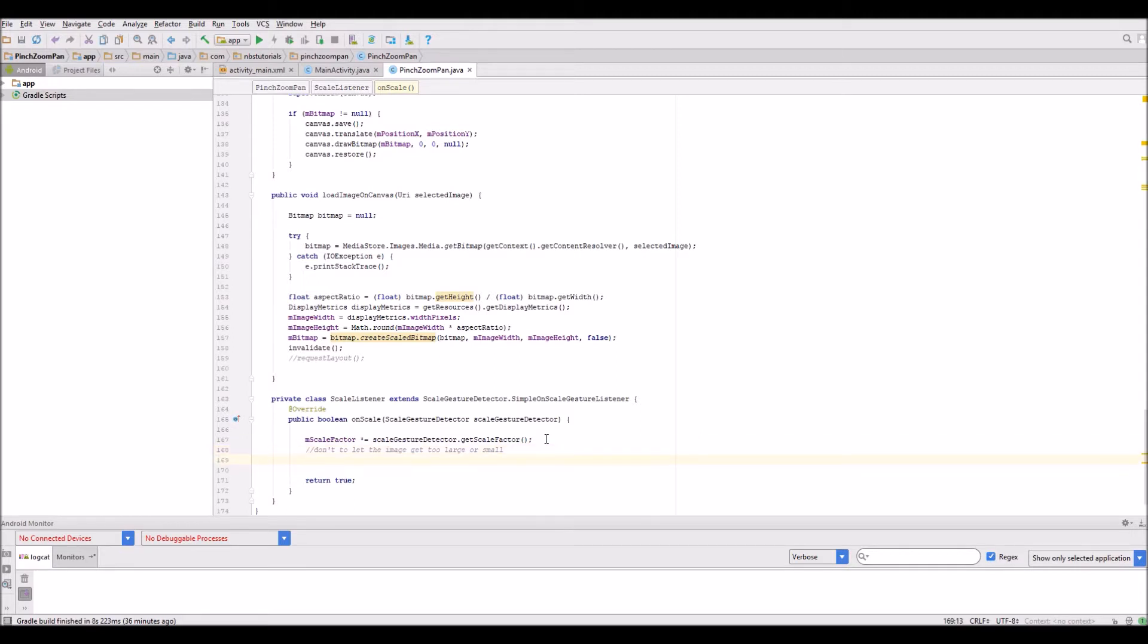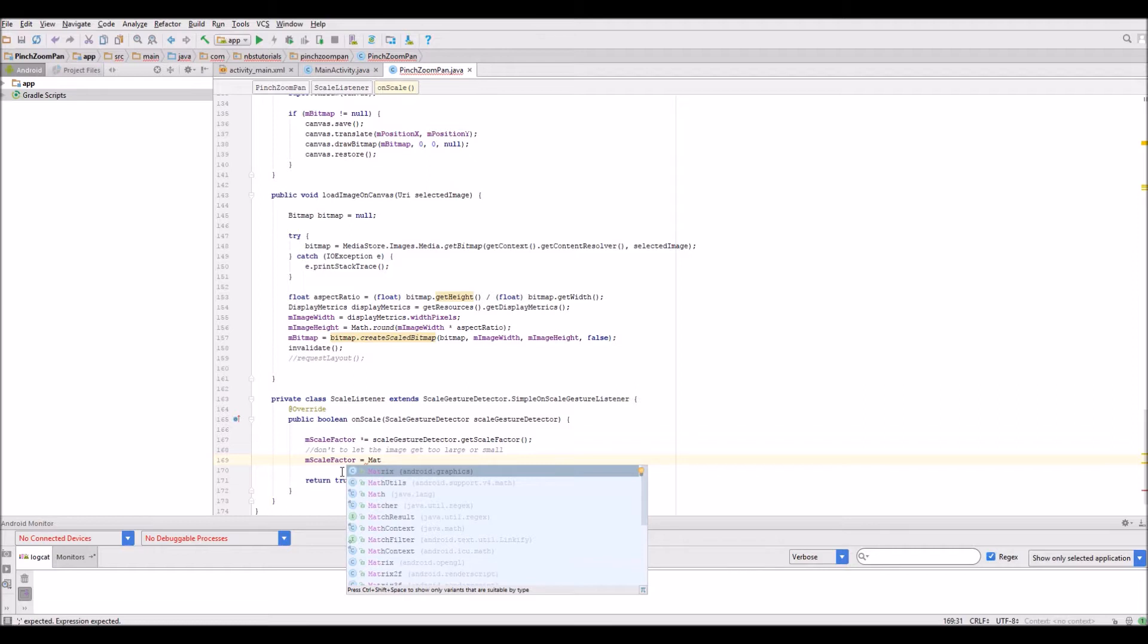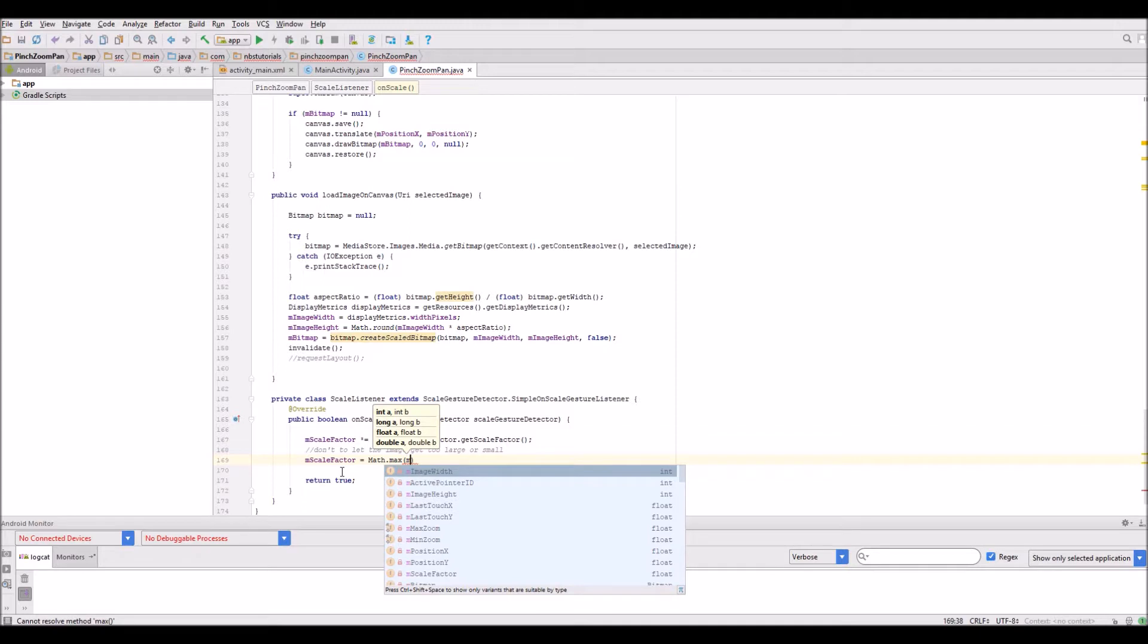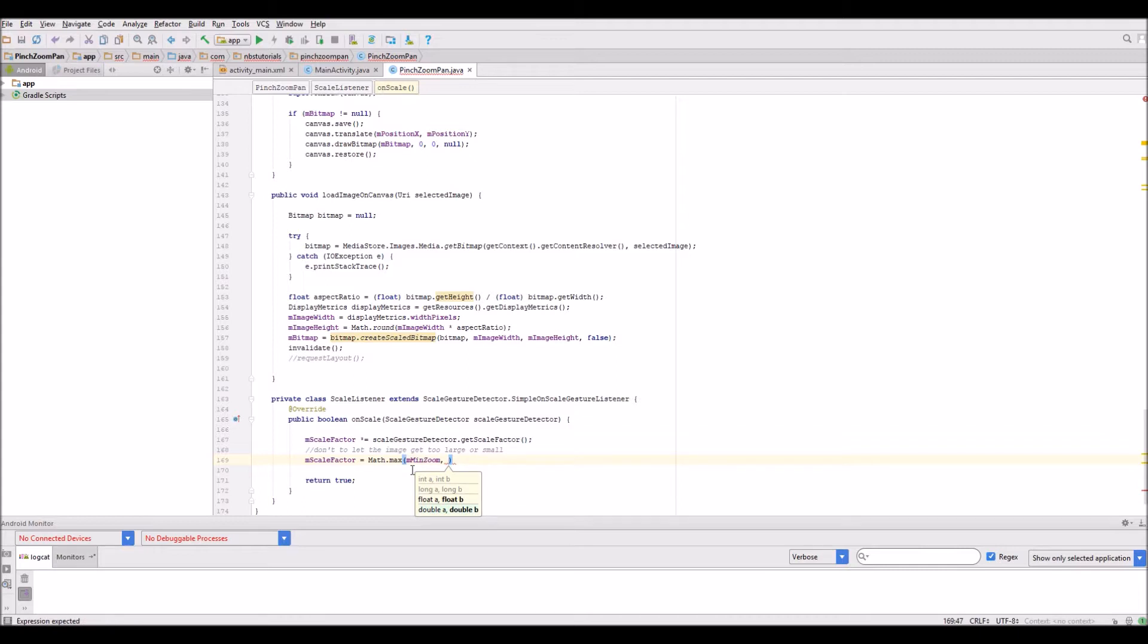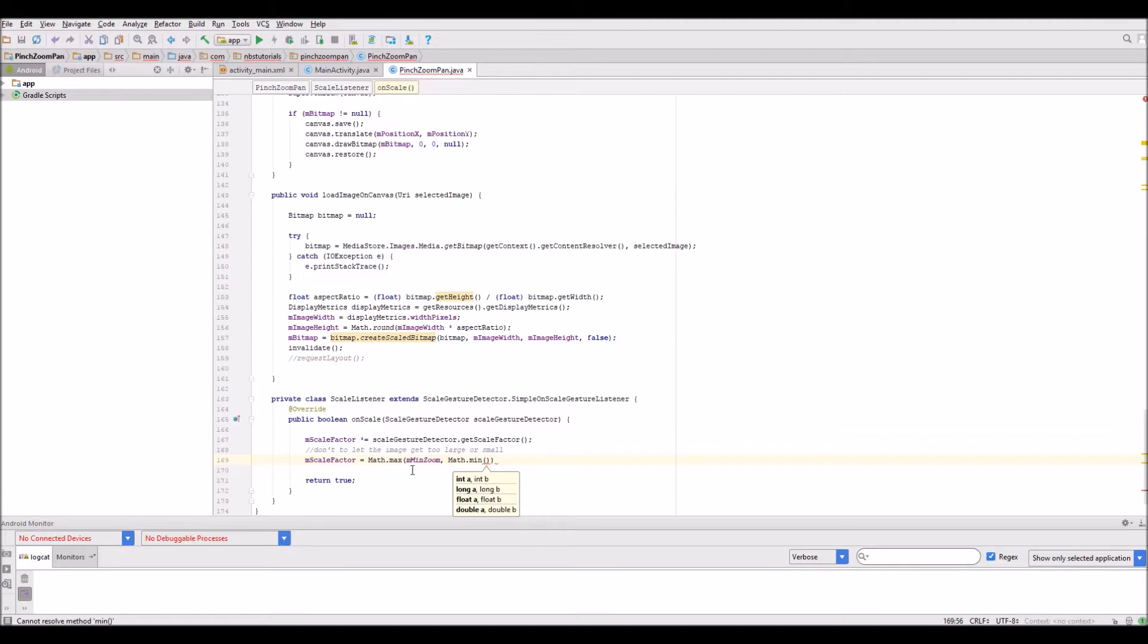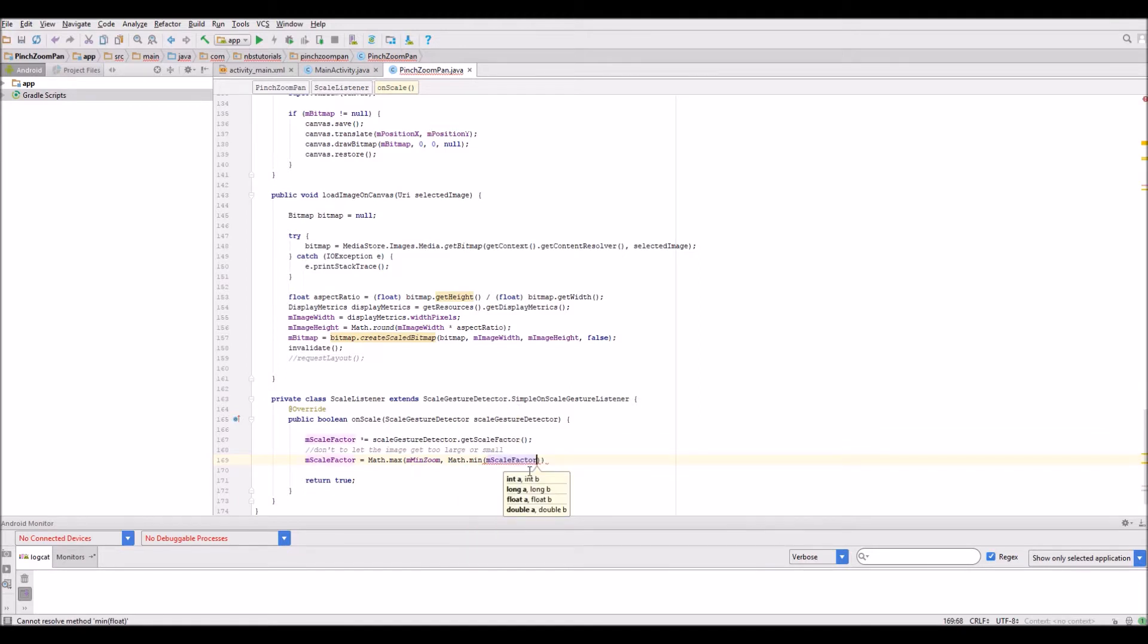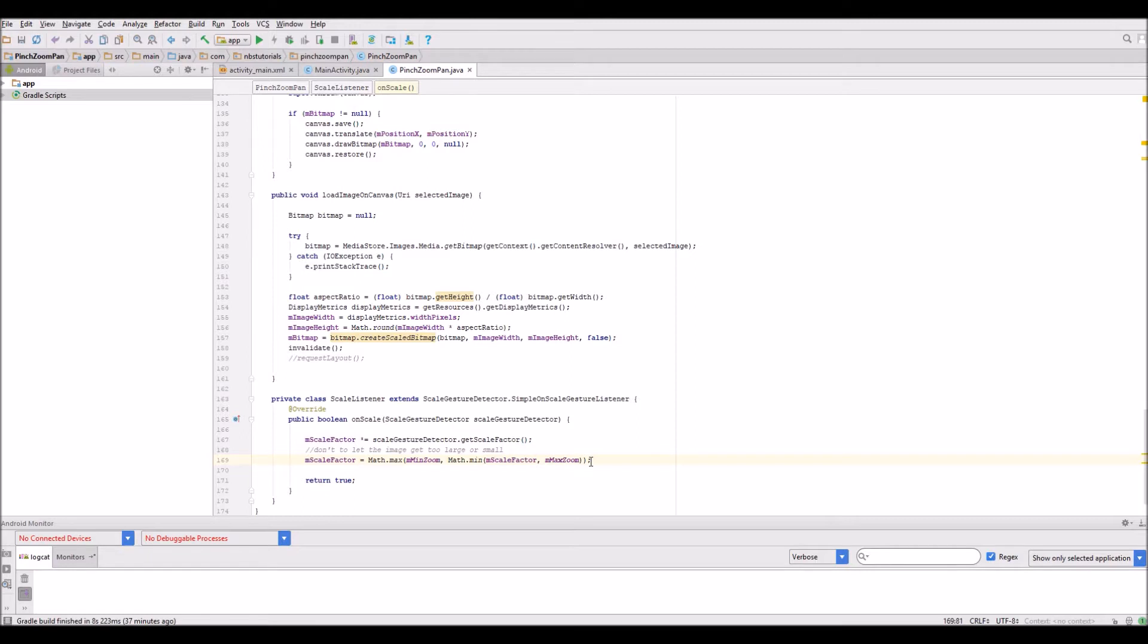We can do that by modifying the M scale factor with a bit of math. It'll be Math.max of the minimum zoom and Math.min of the scale factor and the maximum zoom. That's a standard line of code that limits the scaling of the image.